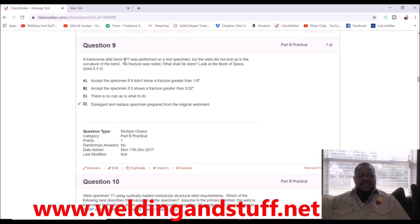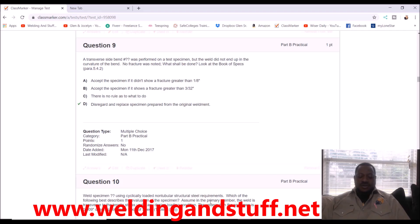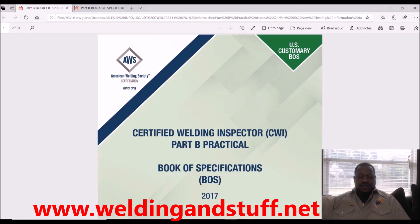A transverse side bend was performed on a test specimen, but the weld did not end up in the curvature of the bend. No fracture was noted. What shall be done? 'Shall' means mandatory. Look at the book of specs, paragraph 5.4.2. I'm going to go to the book of specs — this is the latest, 2017, but 2016 is the same.